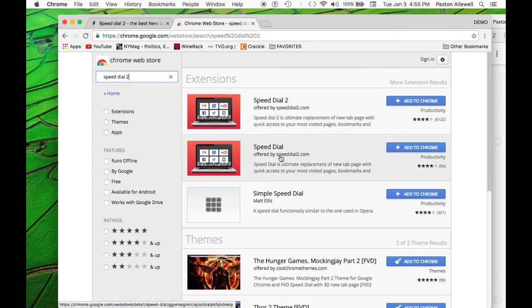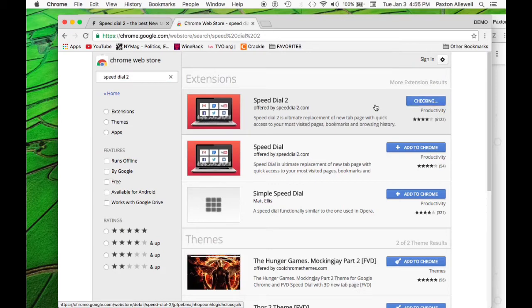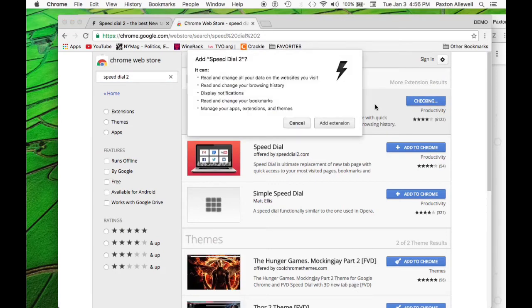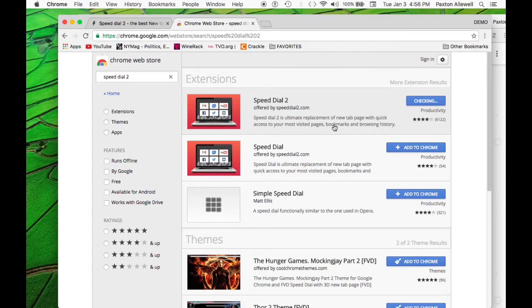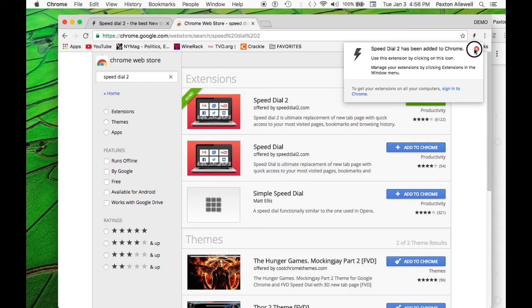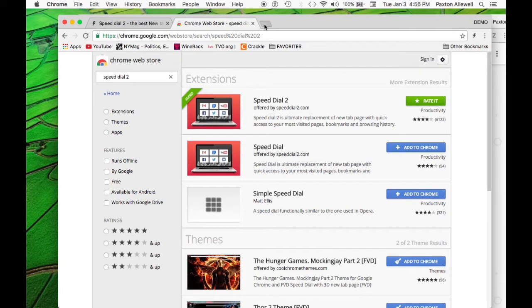And it's going to be the first one that shows up. There is one below it called Speed Dial, which obviously was the first version of this, but Speed Dial 2 will be the most recent. So just click add to Chrome. And it's going to run us through a few options. And we're just going to make sure we just confirm that we want to add the extension. You can easily remove the extension if for some reason you don't want this.